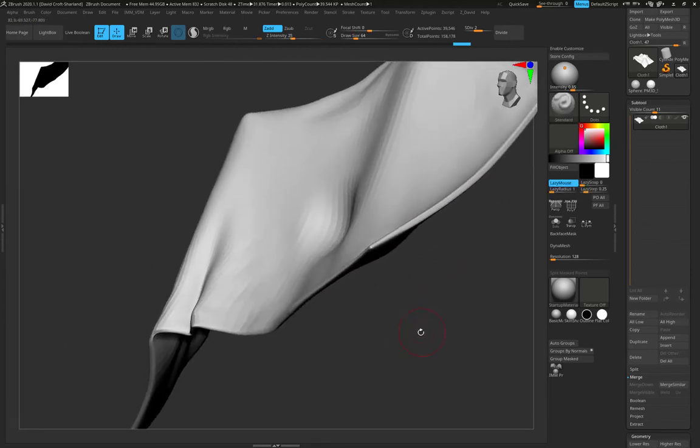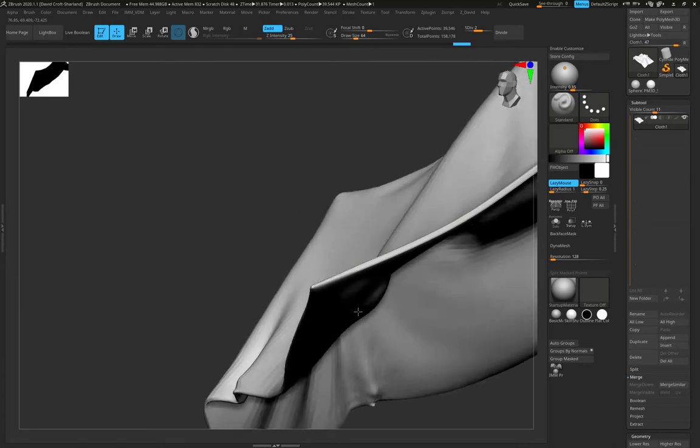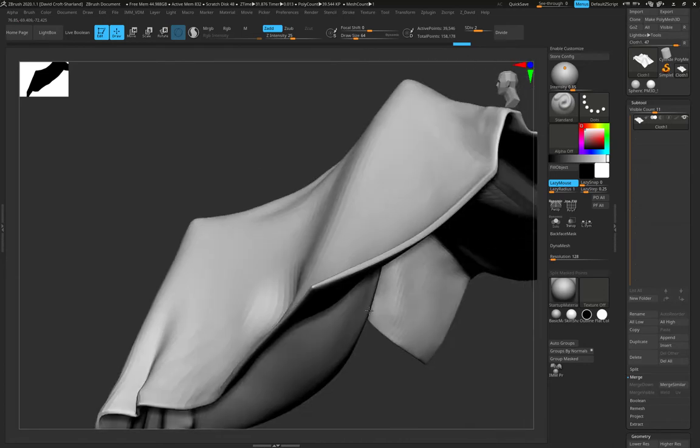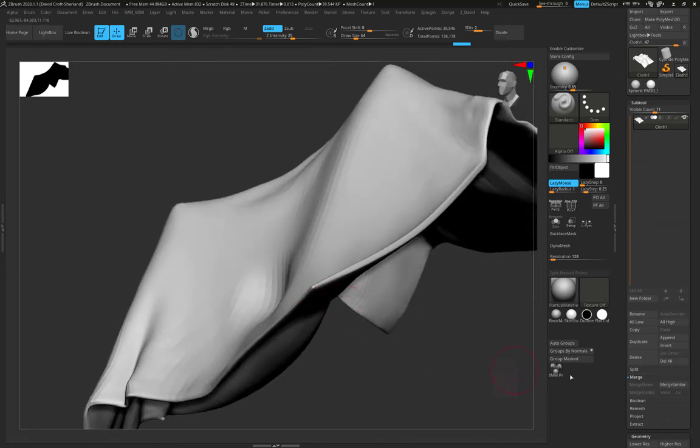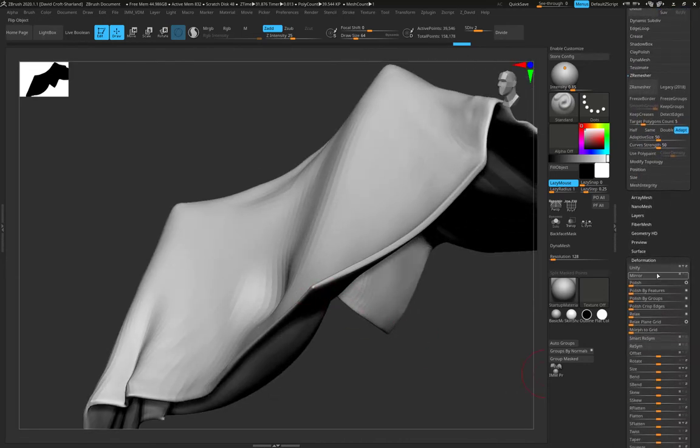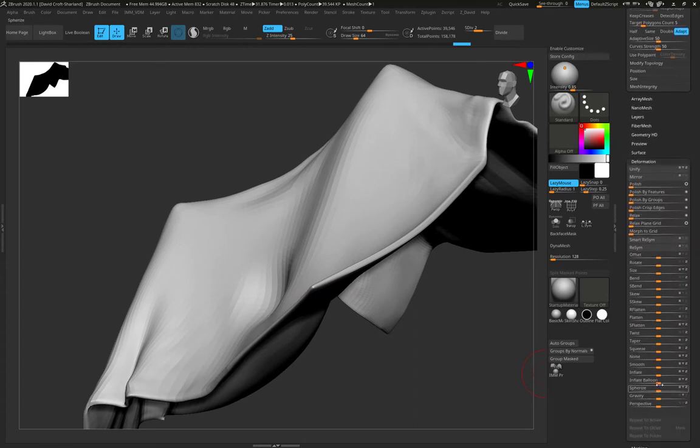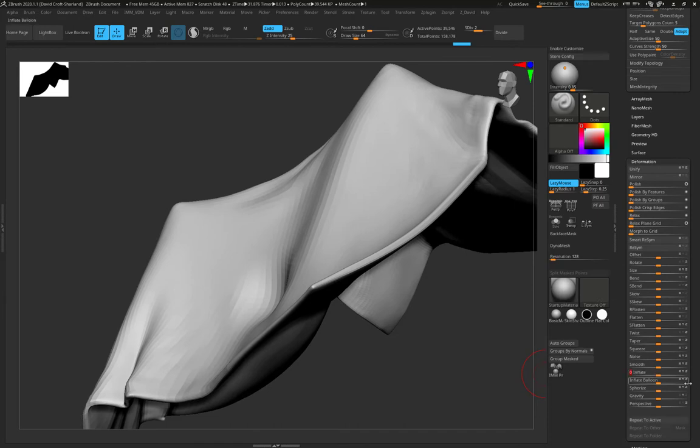A perfect solution for that is to always maintain that cloth thickness, maybe using inflate deformation. If we go down to deformation and under inflate, there's a little slider that's just basically going to inflate your entire mesh and make it a little bit thicker, so it's nice to retopologize.